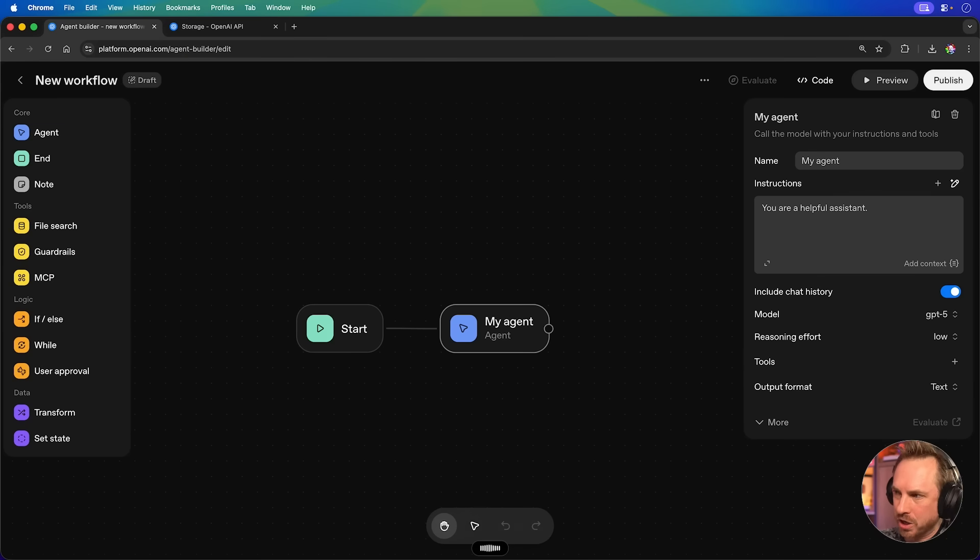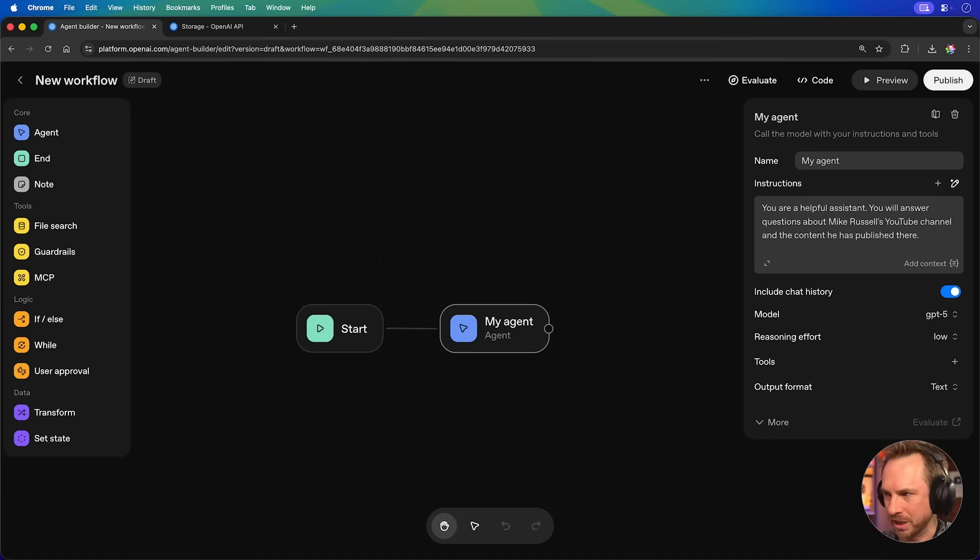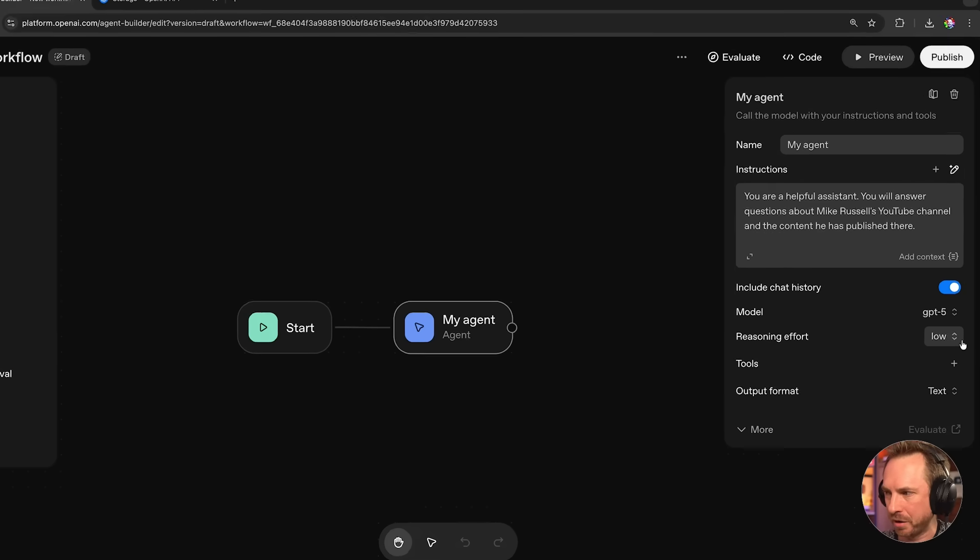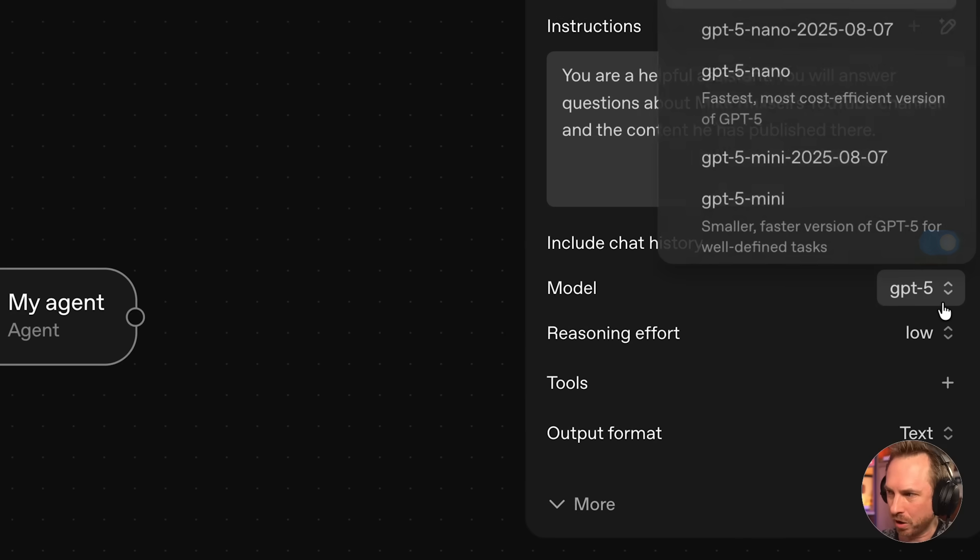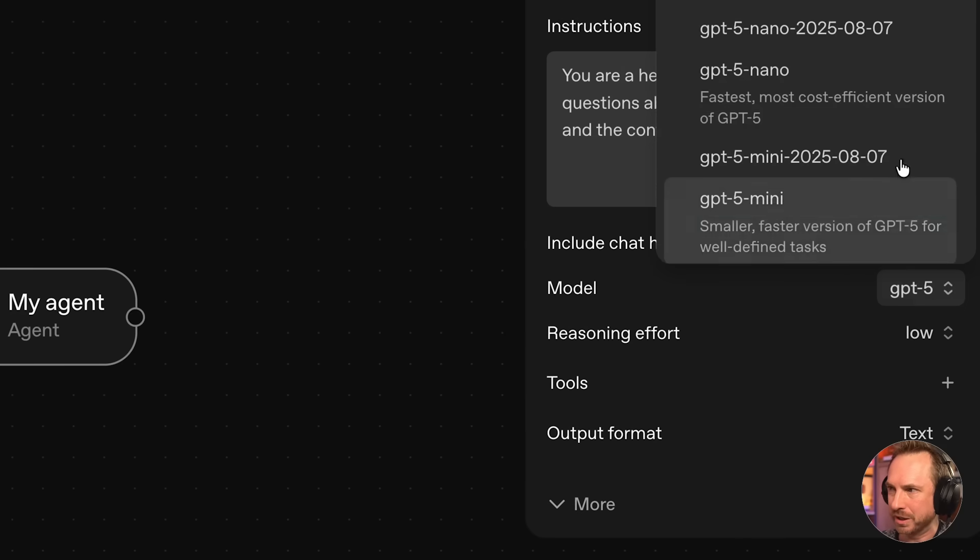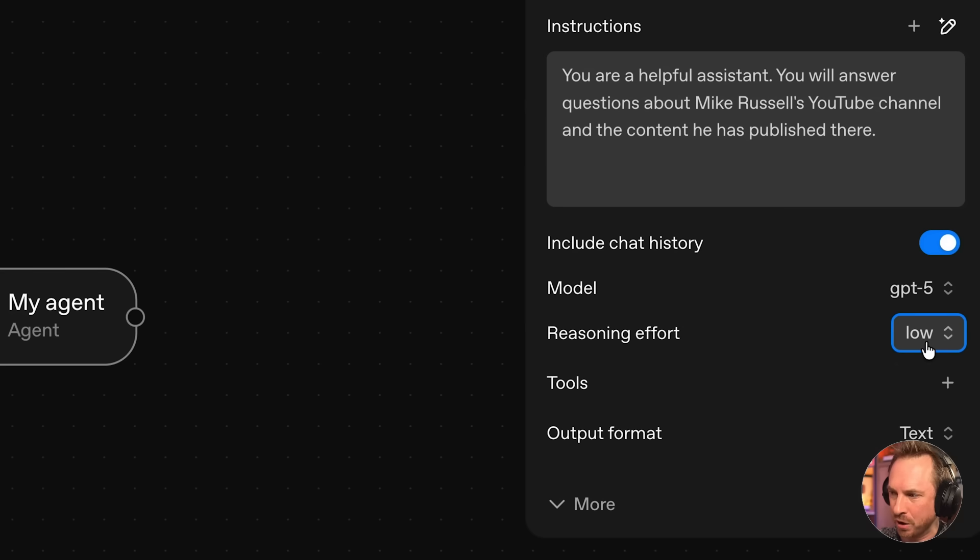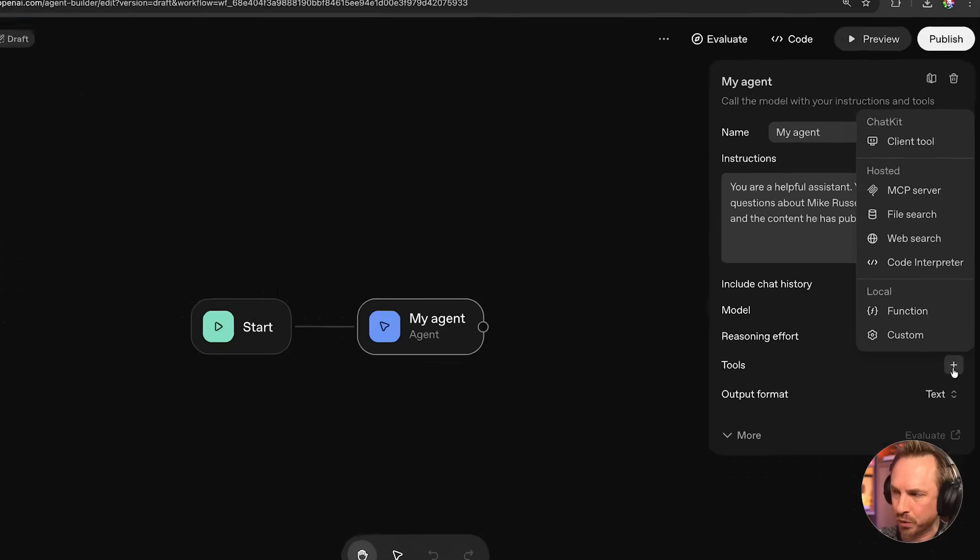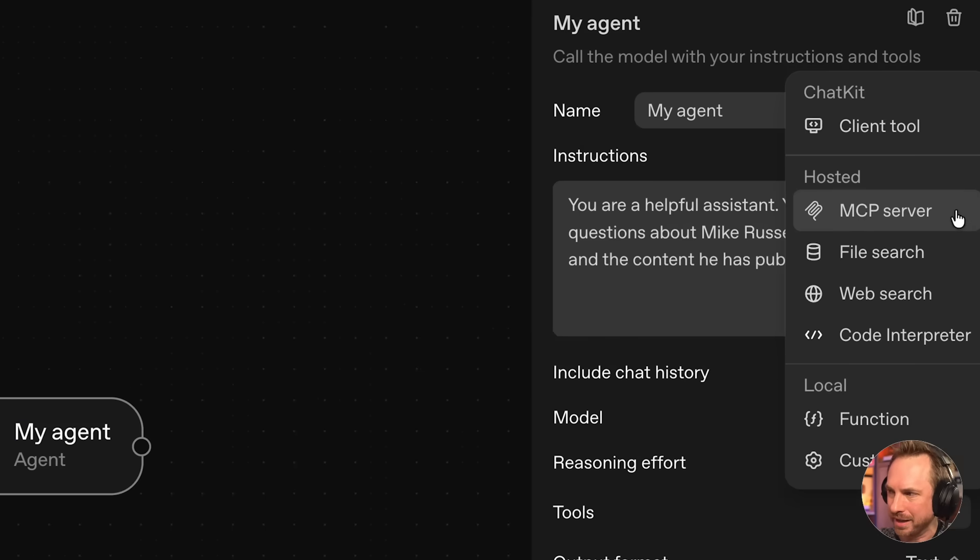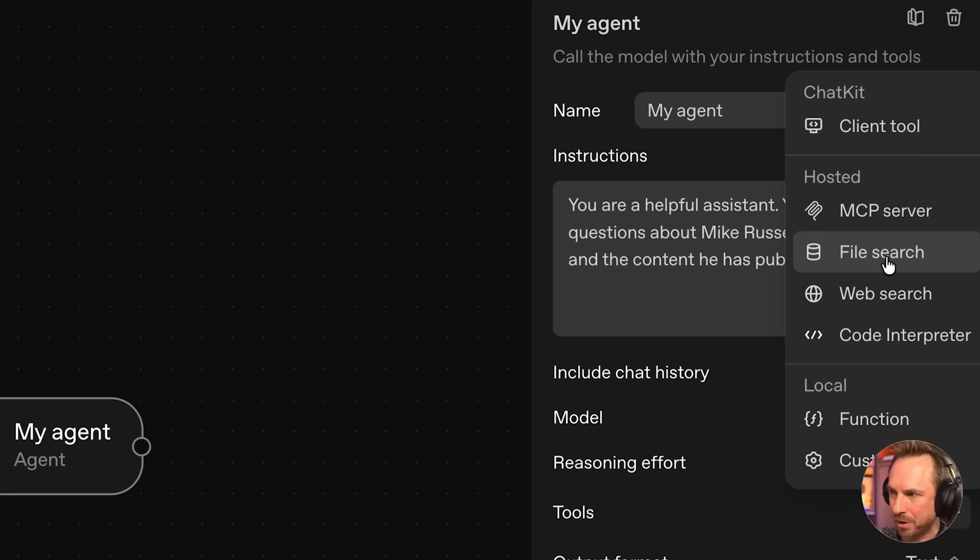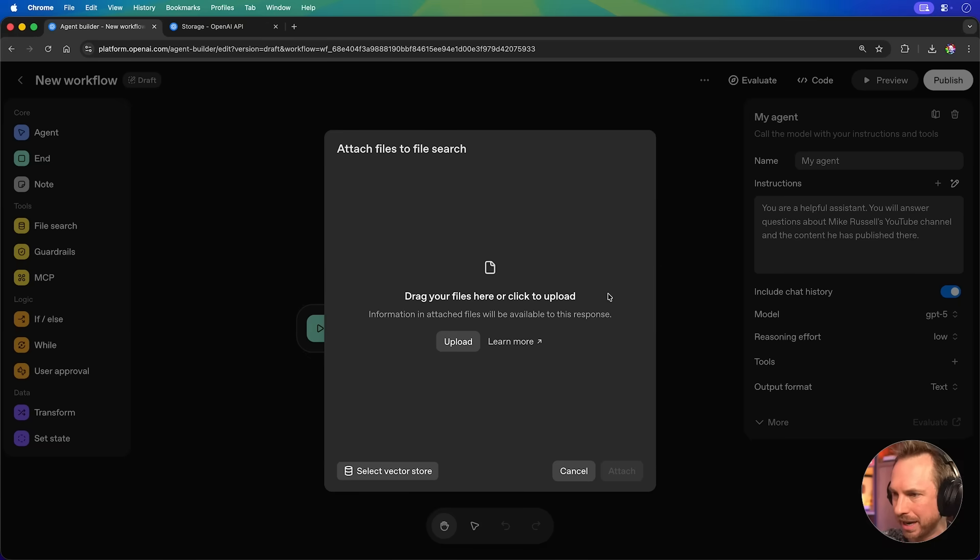You will answer questions about Mike Russell's YouTube channel and the content he's published there. Okay, that's a pretty reasonable first prompt. Now, you'll notice over here a lot of different functions. We can talk to a model. GPT-5 is good, but you'll see there's a ton of different ones. You can choose the reasoning effort here. We'll keep it to low for the moment. And most interestingly, you can call tools. And that's what we're going to do. Now, you'll see there's a bunch of stuff, including I think the most powerful one, the MCP server. But we'll start with file search.